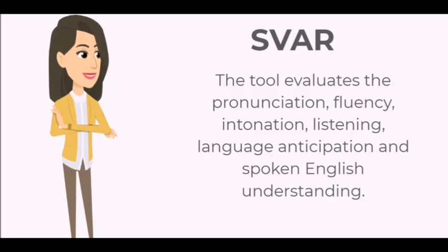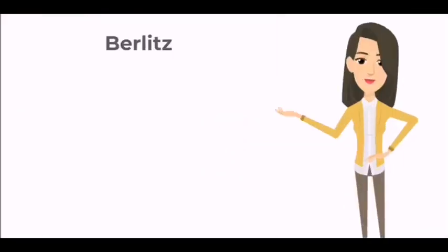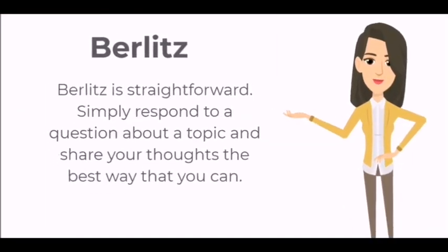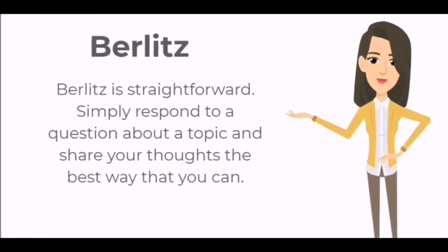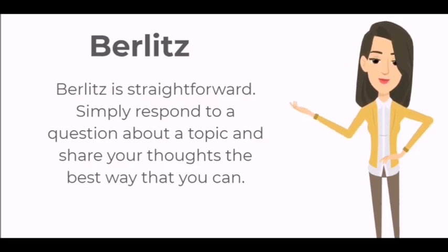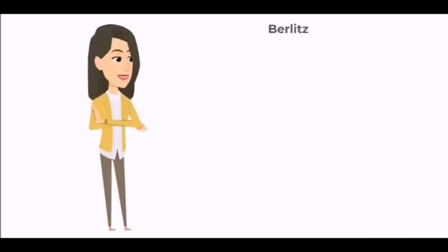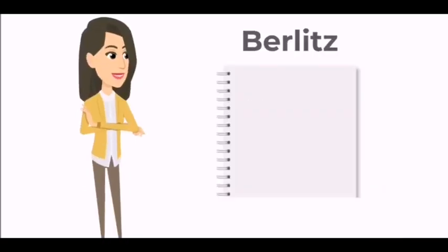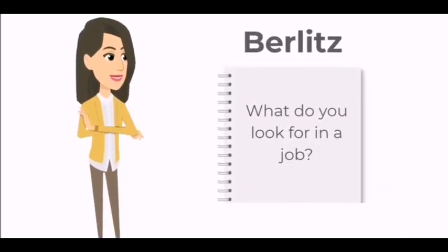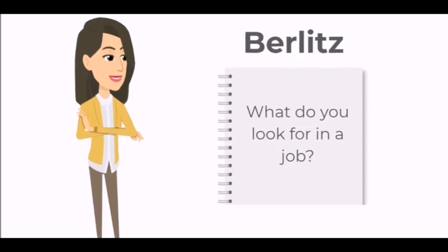Third is Berlitz. Berlitz is straightforward: simply respond to a question about a topic and share your thoughts the best way that you can. Take a look at the example question on the screen. That is the type of question you will be answering in a Berlitz test.